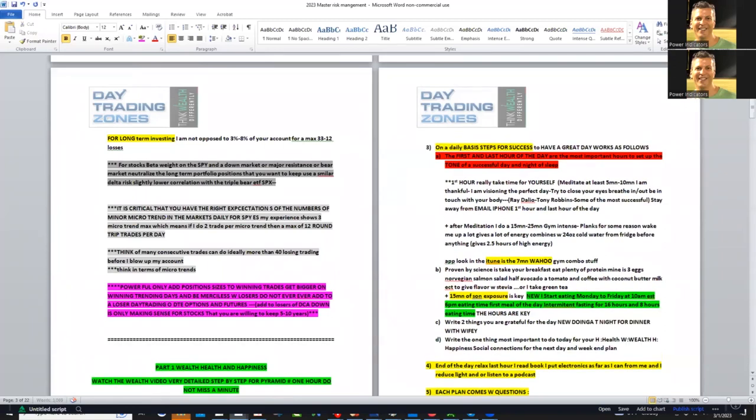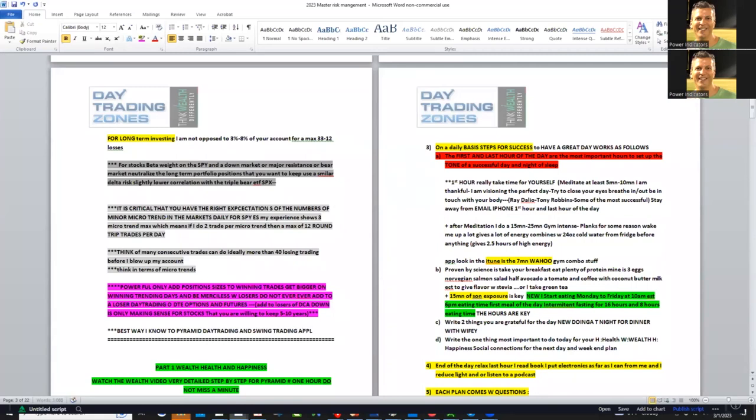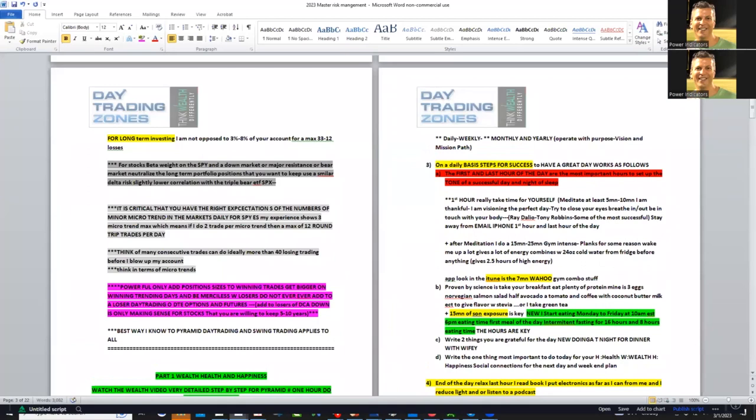The best way I know to pyramid day trading and swing trading - it applies to all futures, options, and stocks.